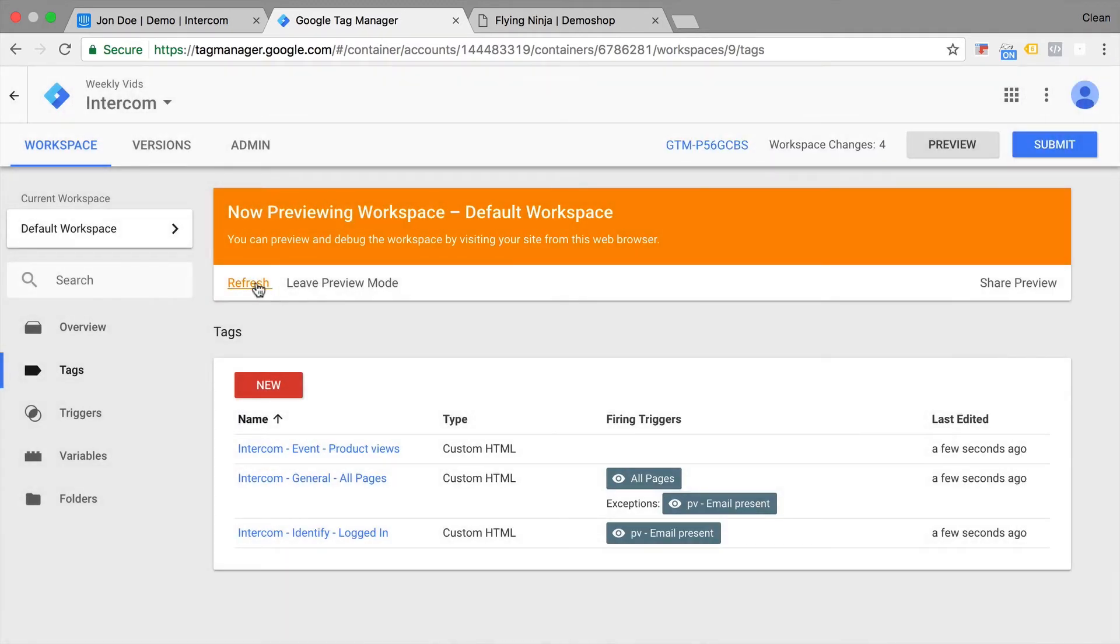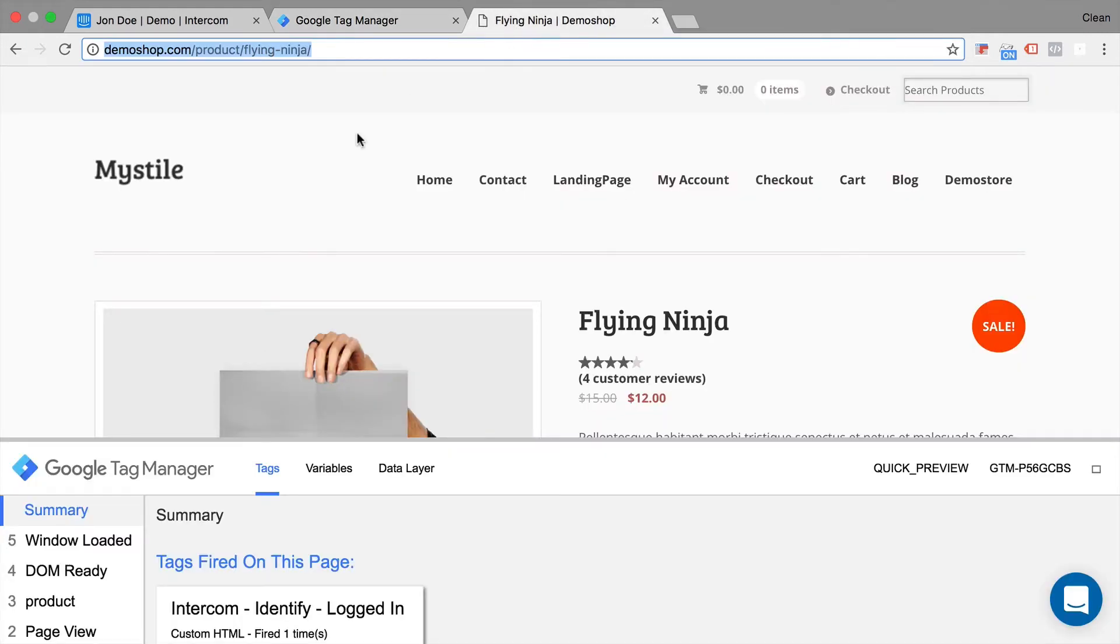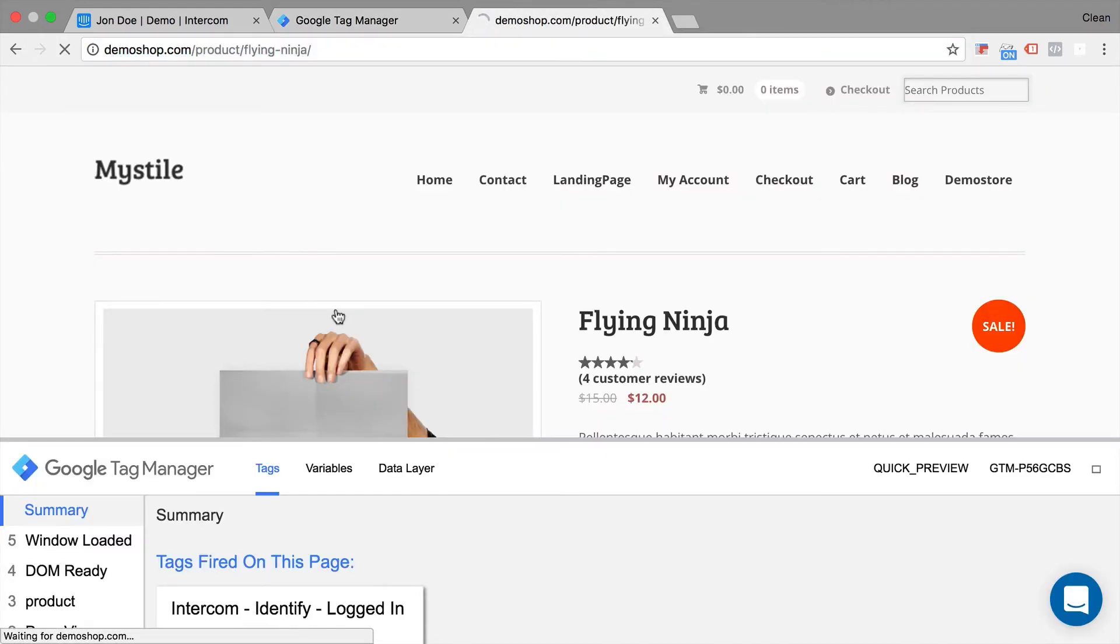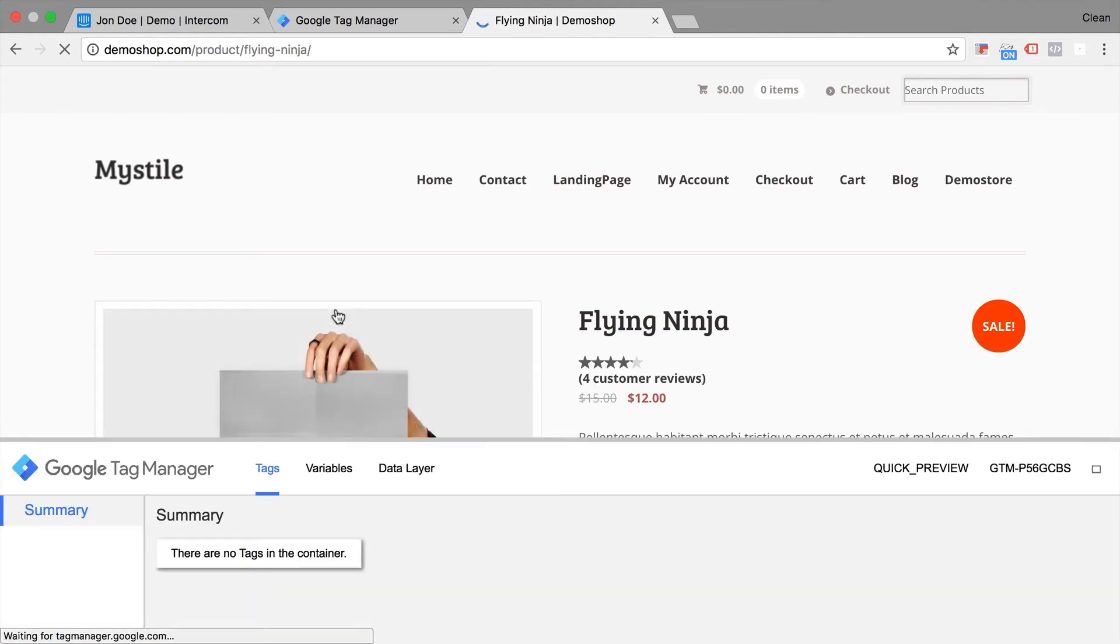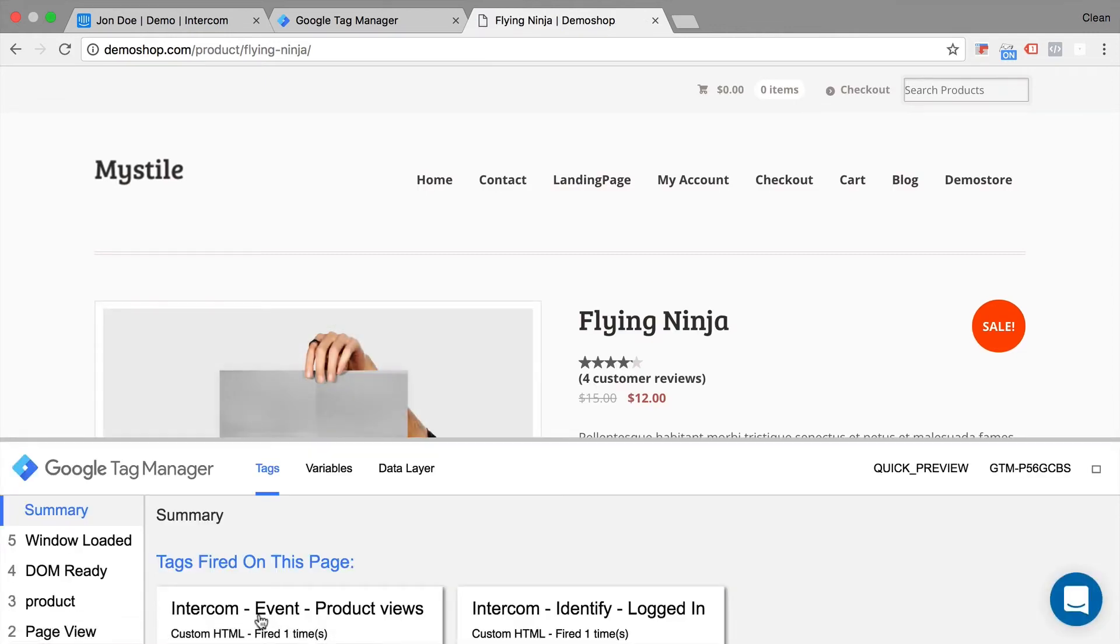Refresh our preview and debug mode. And now visit a page here. I'm currently logged in. So I'm going to reload this page. And we see our intercom event product views has fired.